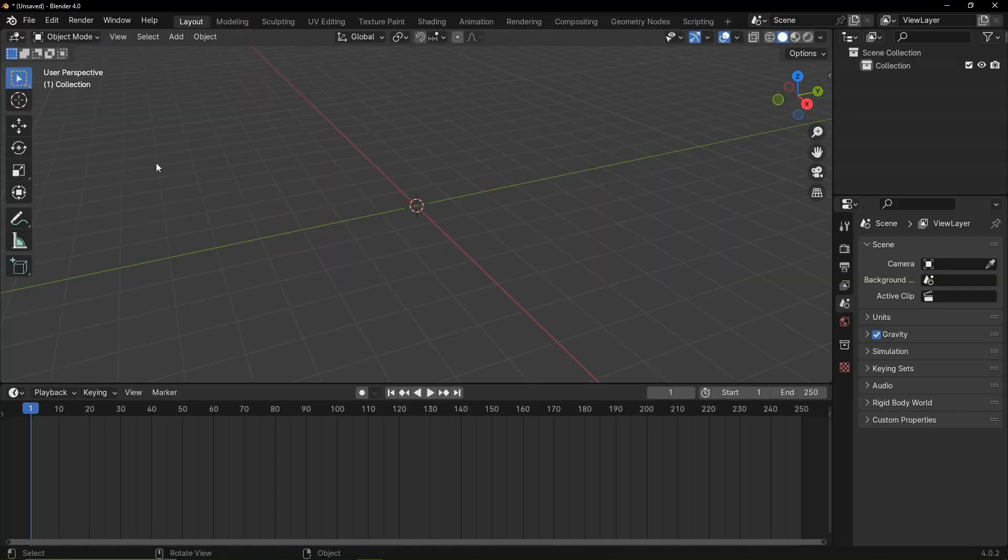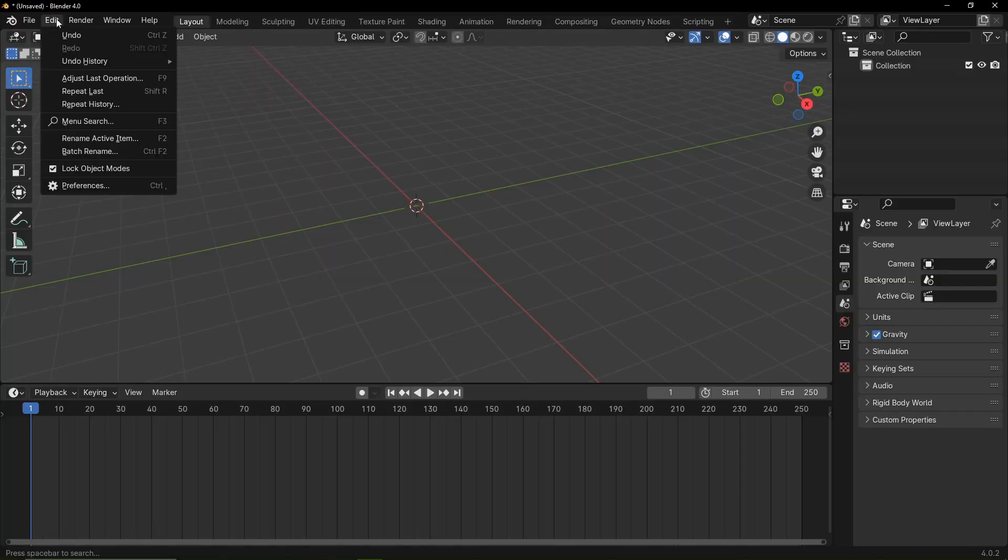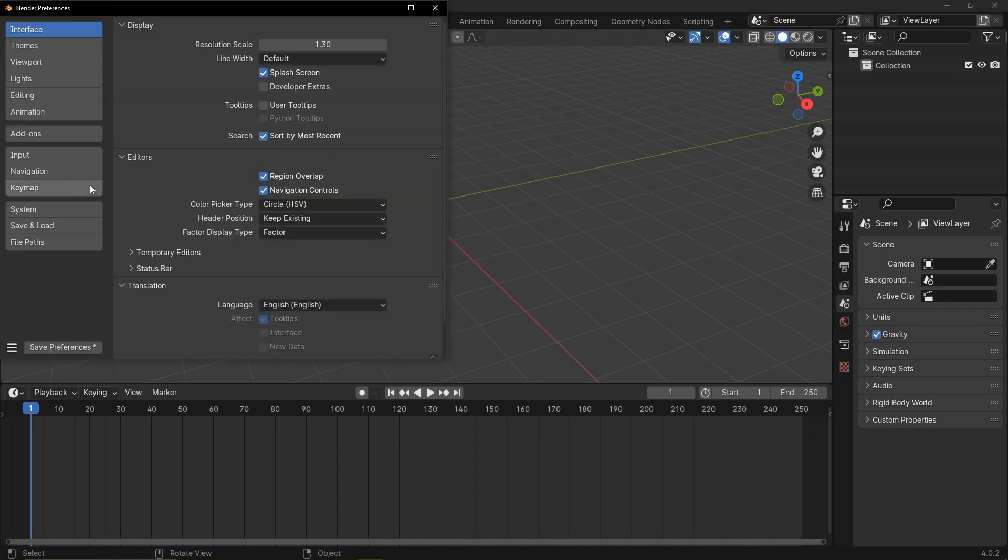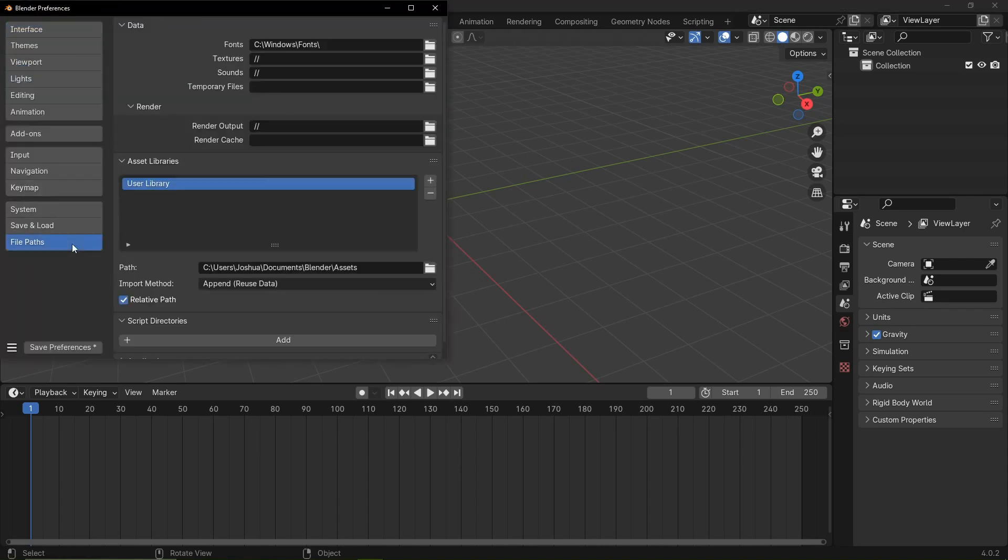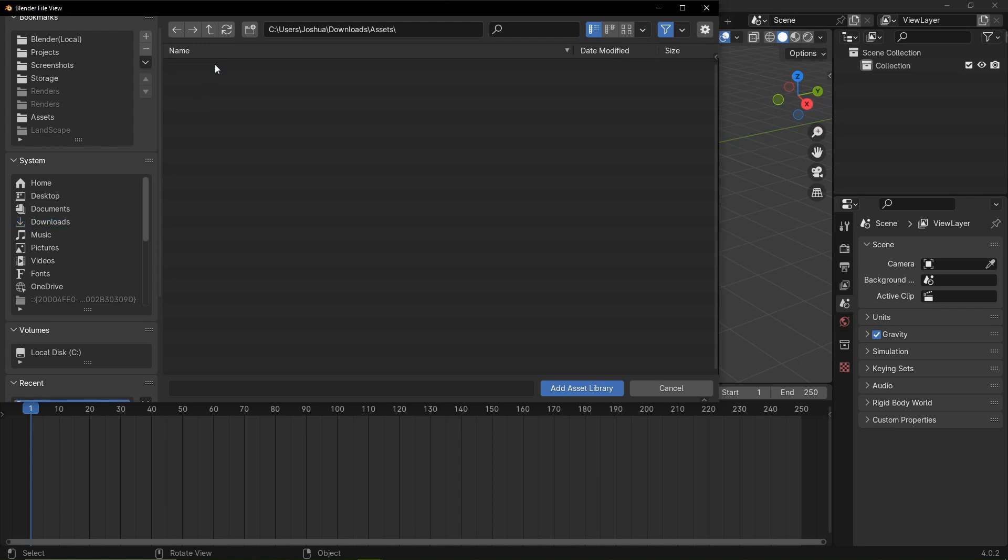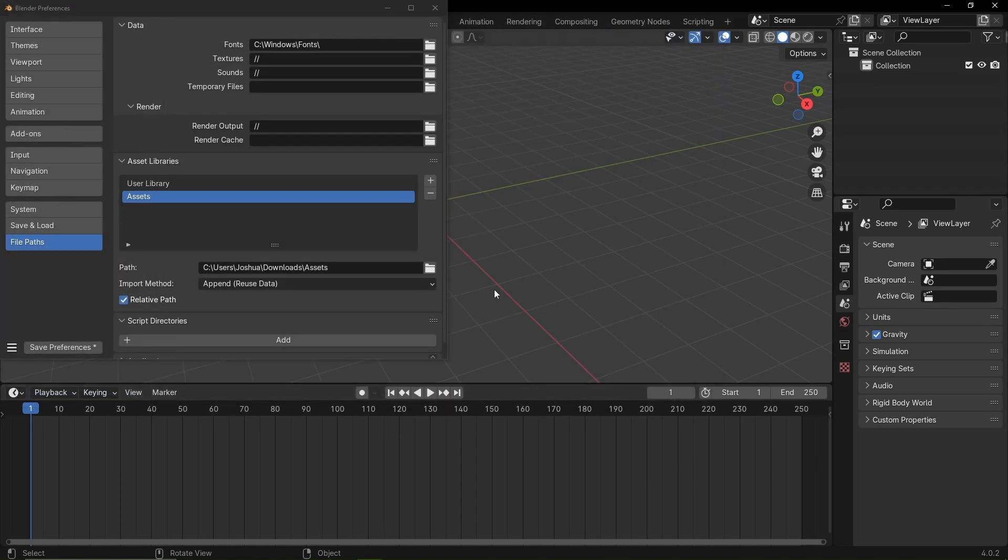Go to Edit, Preferences, File Paths. Click the plus icon under Asset Libraries. Double click the folder where you extracted the downloaded file - in this case I put it in a folder called Assets - and click on Add Asset Library.